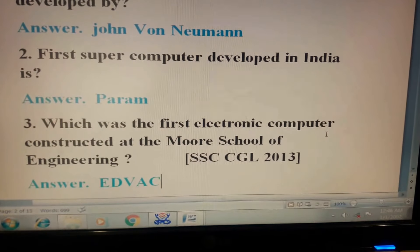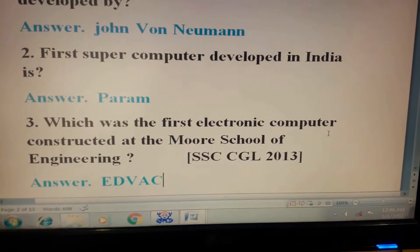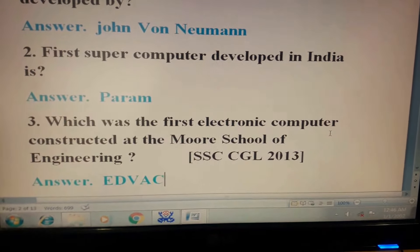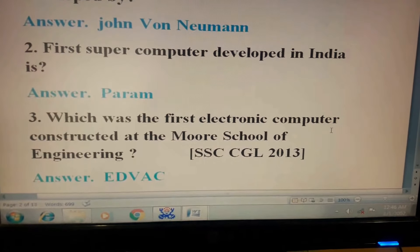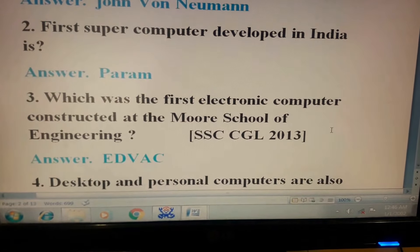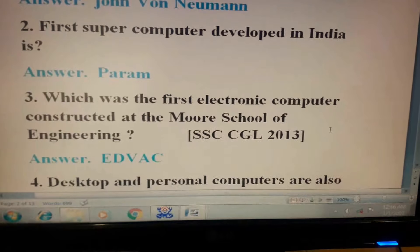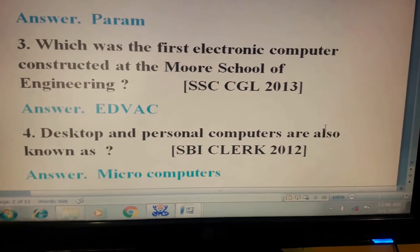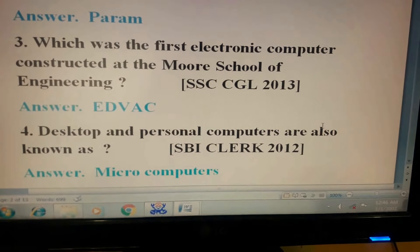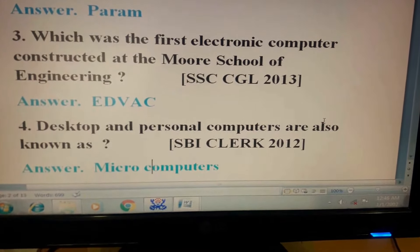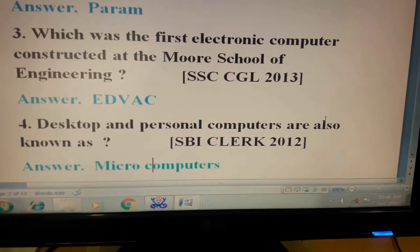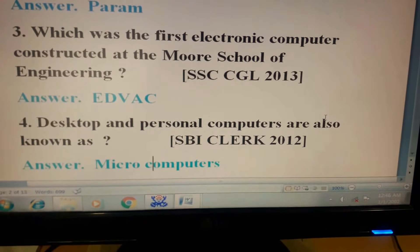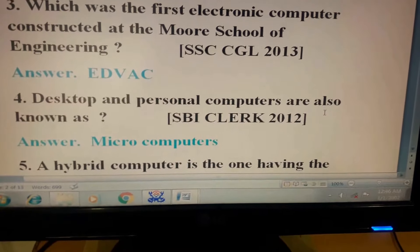Question 3: Which was the first electronic computer constructed at the Murray School of Engineering? This question has come in SSC CGL 2013. Its answer is EDVAC. Question 4: Desktop and personal computers are also known as? This question has come in SBI Clerk 2012. Its answer is Microcomputers.